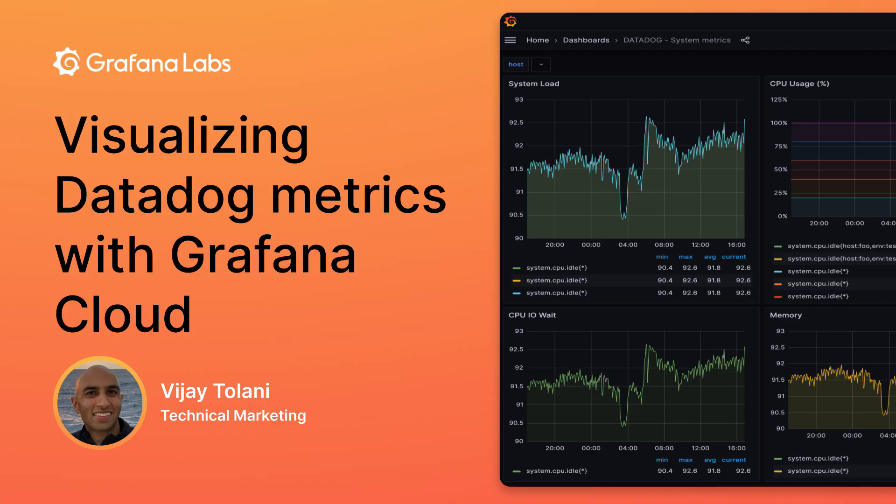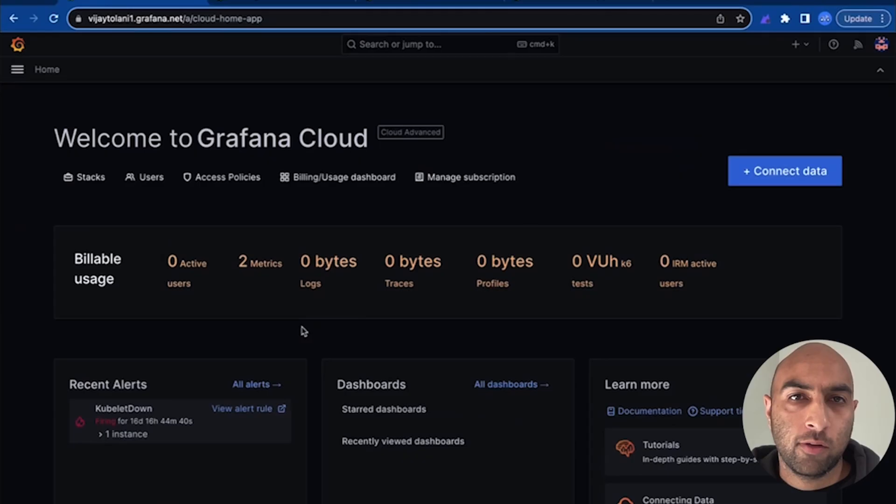In this video, I'll show you how you can visualize monitoring metrics from Datadog with Grafana Cloud. Using the Datadog plugin and Grafana Cloud, you can visualize observability data from all of your observability tools in a single place.